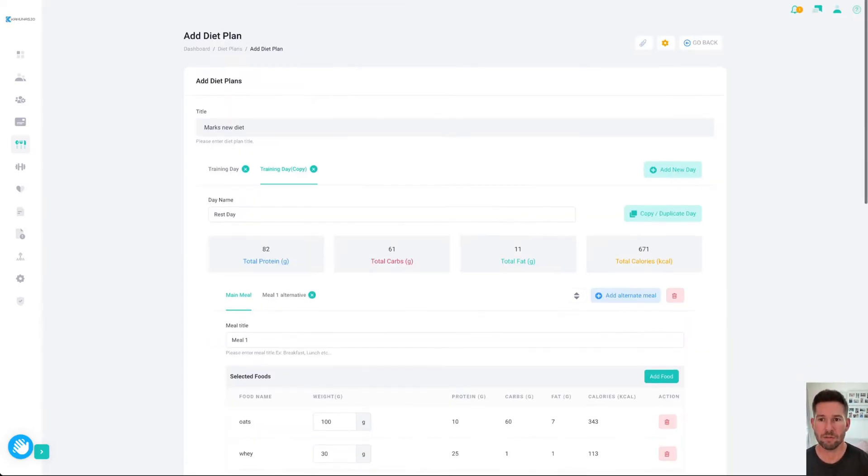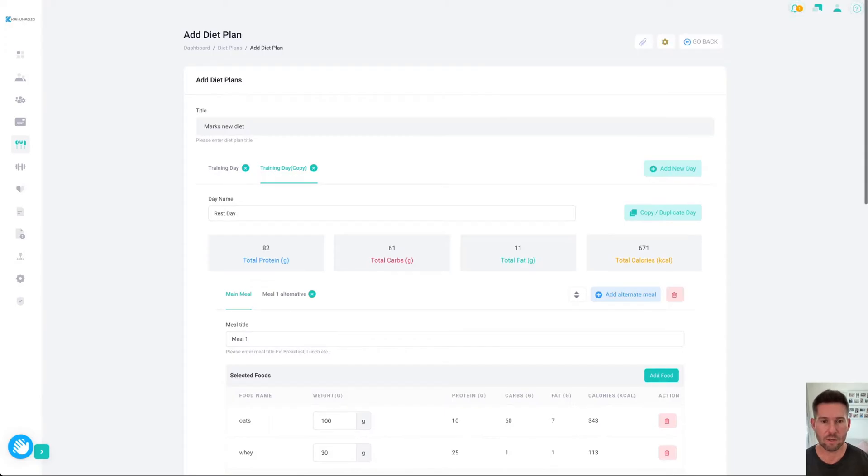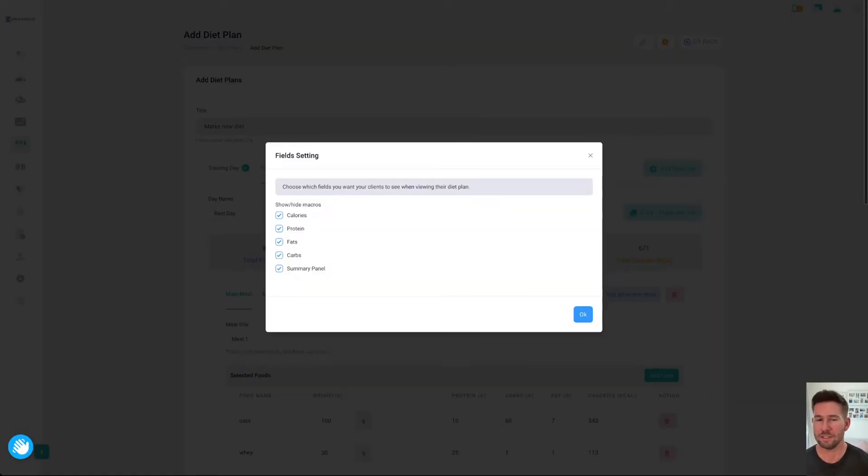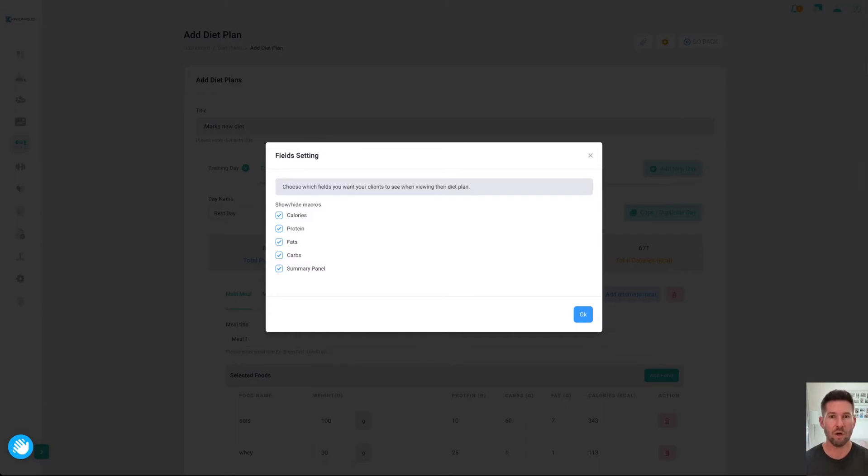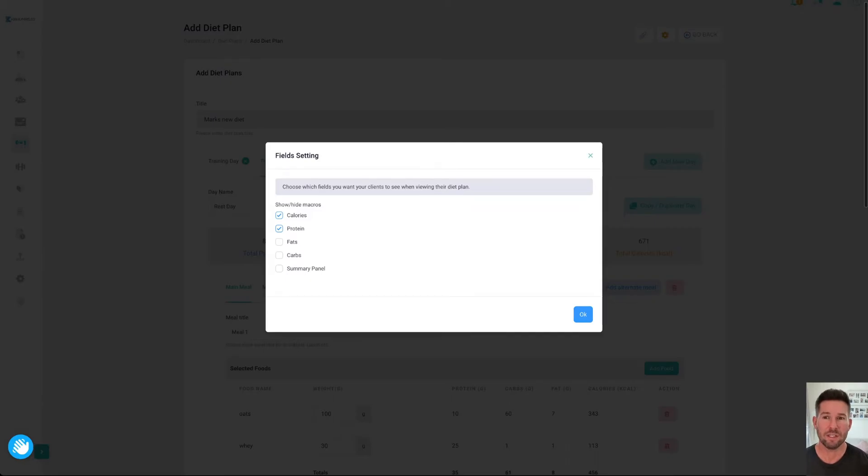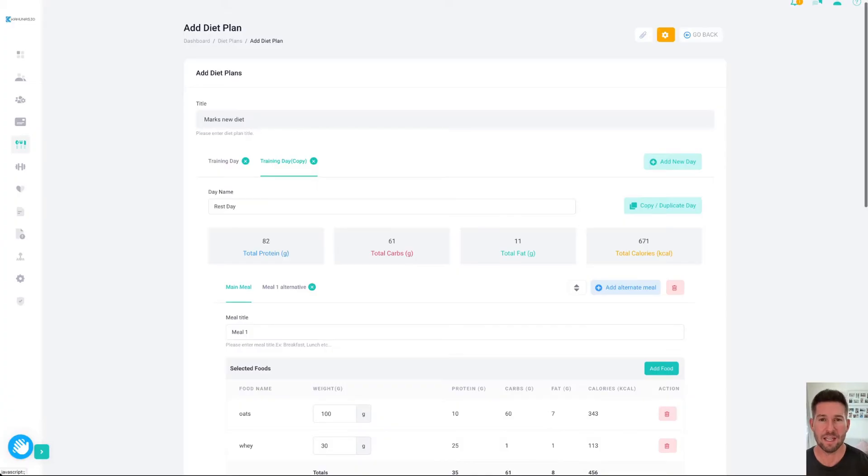Finally, up the top here, you've got this little settings cog. You can choose what you want your client to see. Perhaps, although you're giving all the ingredients, you only want your client to pay attention to the protein and calories. Well, you could just turn these off. Even turn off the summary panel and just have those two activated, which means your client would just see those in their plan.